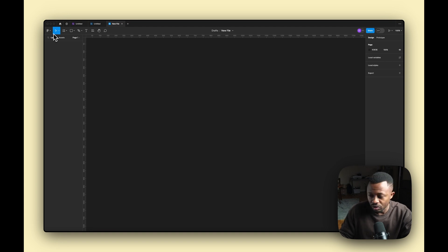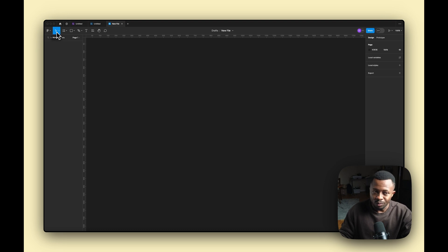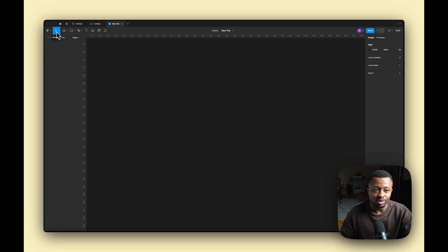Let's go over the icons in the toolbar. First is the Move tool — this is one of the most frequent tools you'll use. It's what you use to move around the canvas, move shapes, and pick elements up on your board.